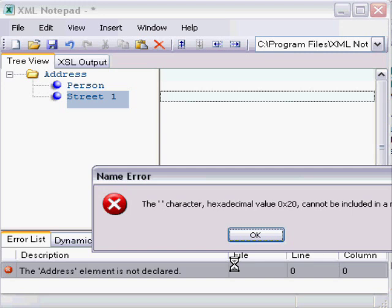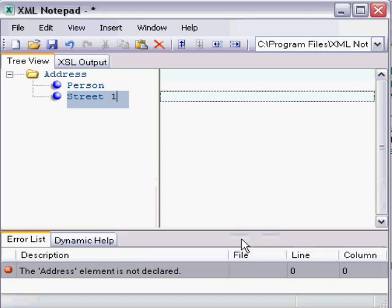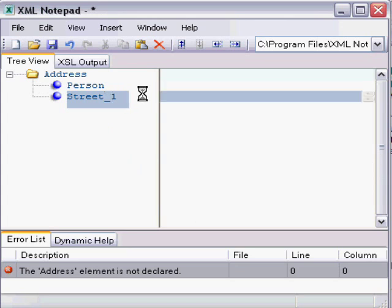XML Notepad is going to tell me that that's not allowed. I can't put a single space character, which has a hex value of 0x20. So now what I have to do is hit OK and go in and revise my street one. I could simply type it this way, or I could put an underbar character, and that's acceptable.